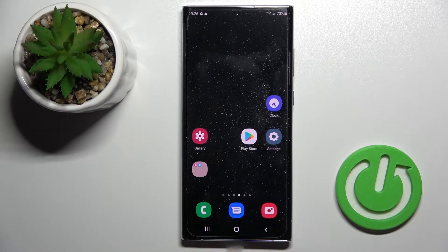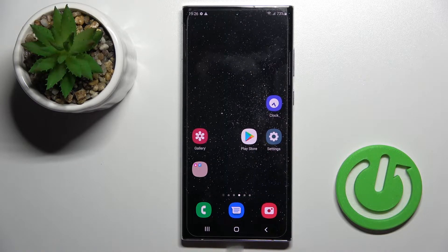Welcome, dear friend. In this video I have the Samsung Galaxy S22 Ultra and I'll show you how to adjust the ringtone volume on this device.